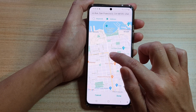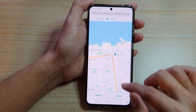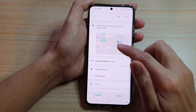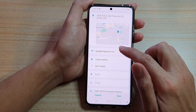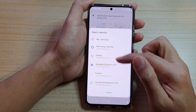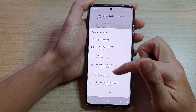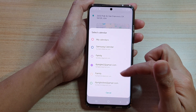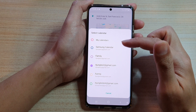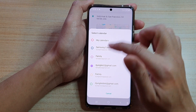Tap on done, and next you can choose which calendar to save the event in. I have a number of different calendars available on my device, so you can select whichever one you'd like to create the event in.